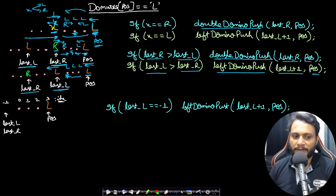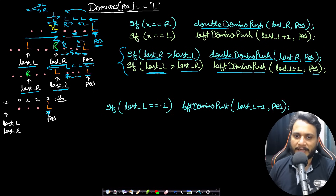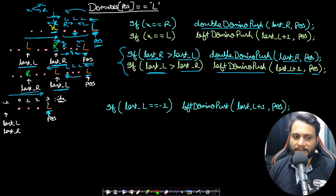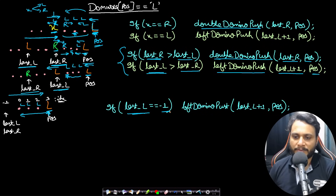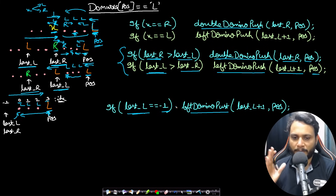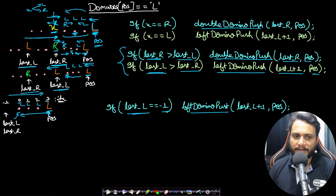There is also a boundary case: you may be looking at an L and neither last_R nor last_L has been assigned yet — meaning this is the very first forced domino encountered while scanning left to right. In that case you must push everything to the left and mark it as L. You identify this case when last_L equals minus one: then call left_domino_push from index zero to the current position, marking everything L.